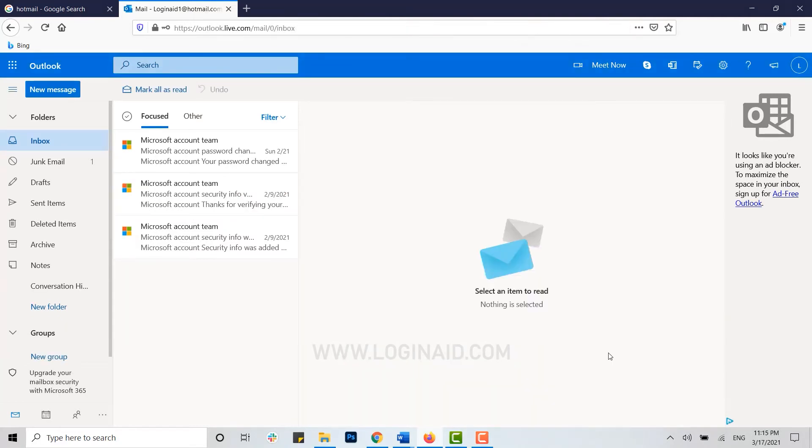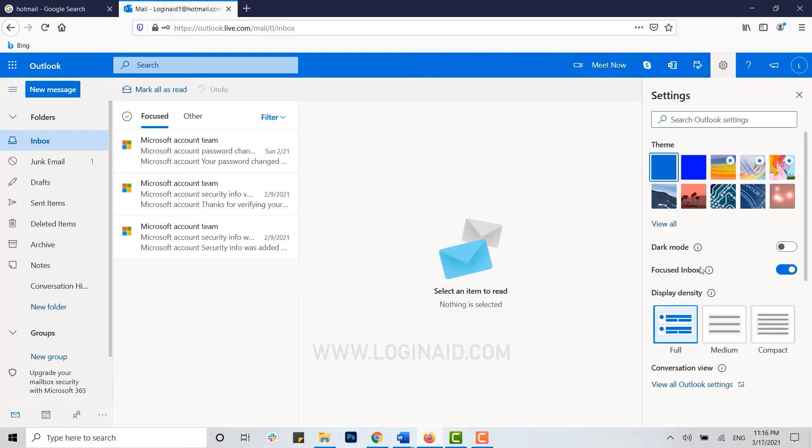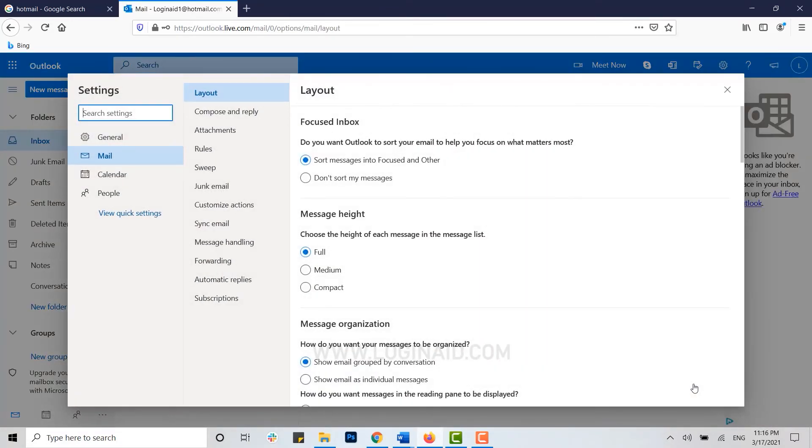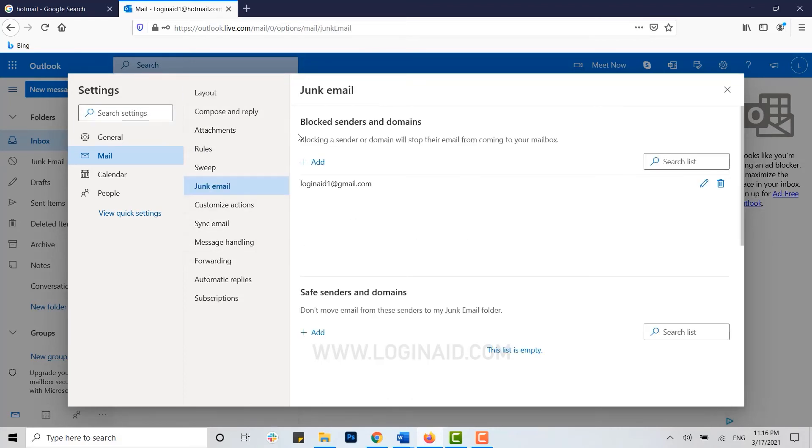Here's another process for how you can block someone. Go to settings and then click on view all Outlook settings. Inside mail, you can see options available. Click on junk mail.